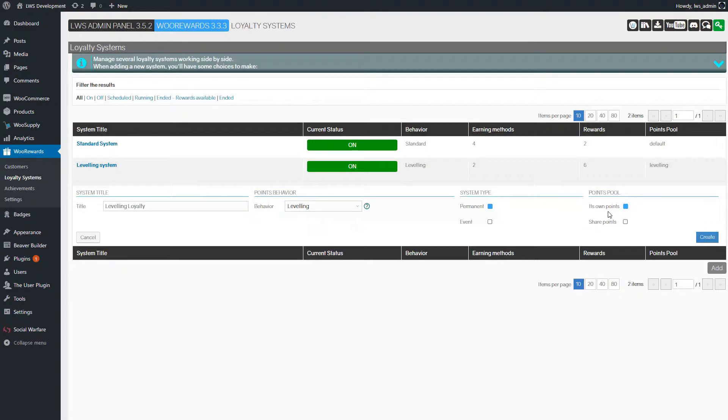Finally, for the last choice, we'll also keep the default option. It's our own points. Let's click on Create.